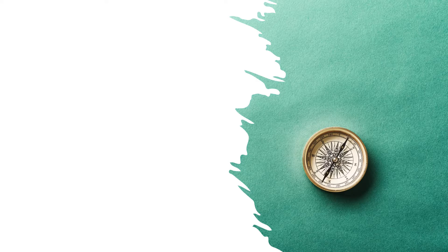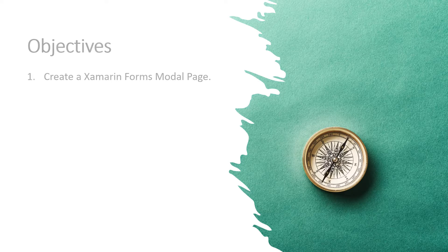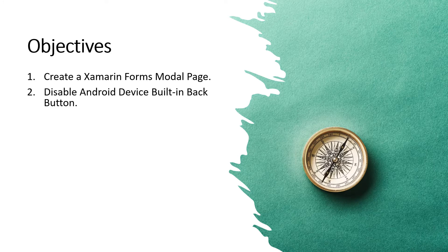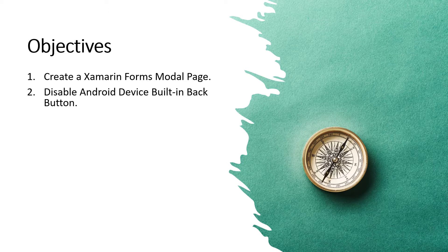In this video lesson, you will learn the following: 1. Create a Xamarin.Forms modal page. 2. Disable the Android device back button.